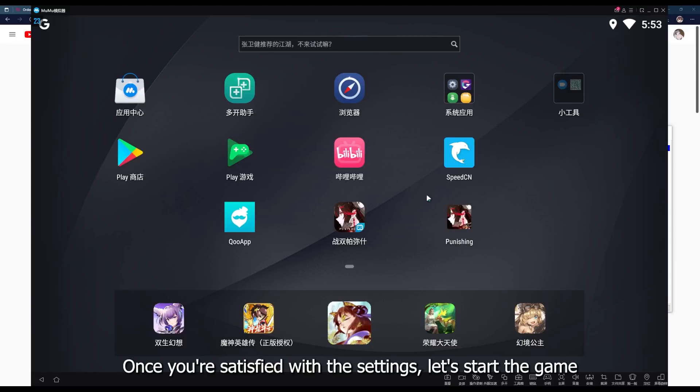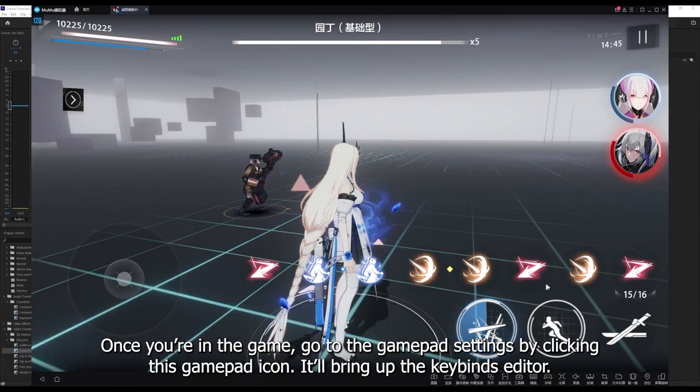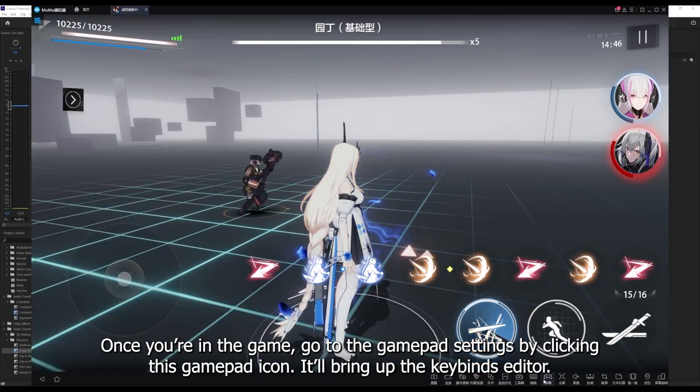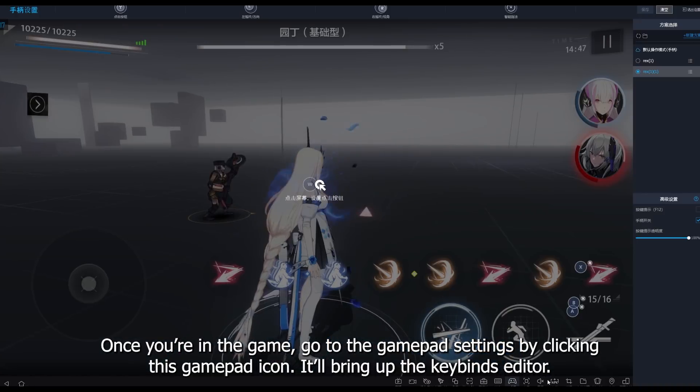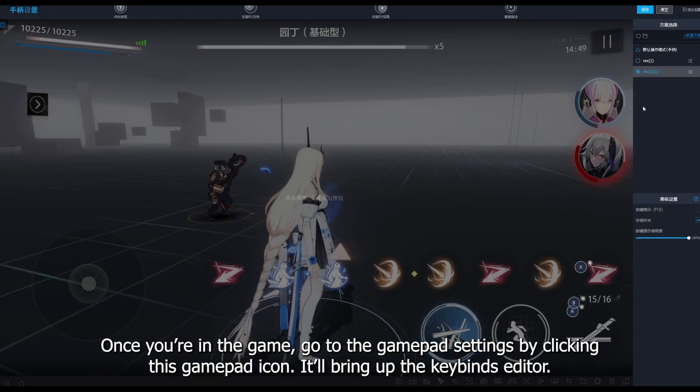Once you're satisfied with settings, let's start the game. Once you're in the game, go to the gamepad settings by clicking this gamepad icon. It'll bring up the keybinds editor.